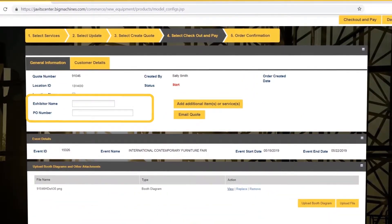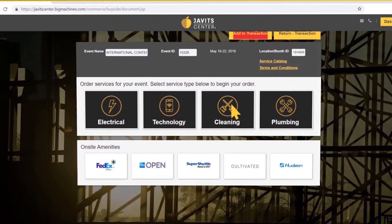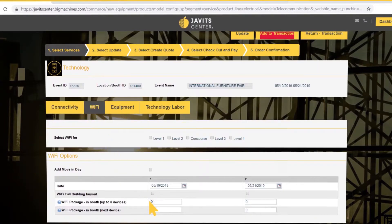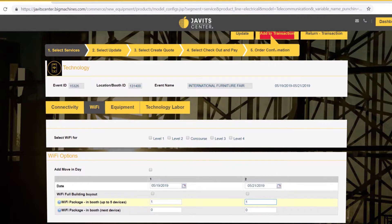Exhibitor and PO can be added here. If you want to add an additional item or service, click here to return to the main screen. Let's click on Technology to order Wi-Fi service. Select the Wi-Fi tab and add one Wi-Fi package for each of the event days. Then click Add to Transaction.